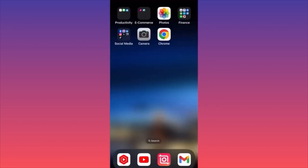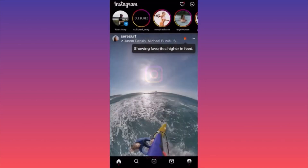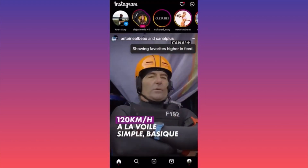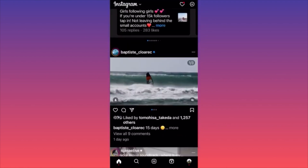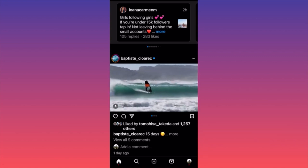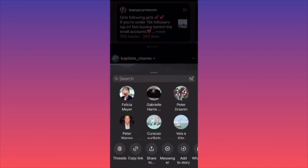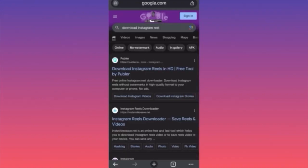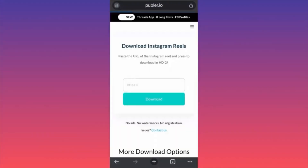In today's video, I'm going to show you how to download Instagram reels without watermarks, absolutely for free. Launch the Instagram app, scroll through the reels feed, and find one you want to download. Click the paper airplane underneath the post, then select Copy Link.